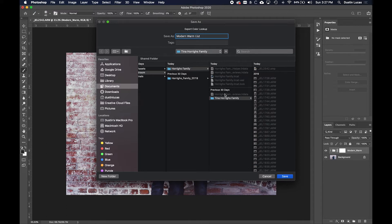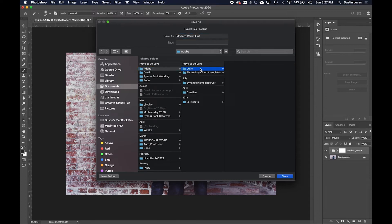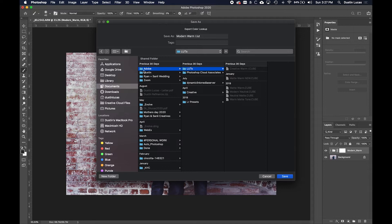I'm saving that in my LUT file, and I actually have a specific spot for where I want my LUTs to go. Under Documents, Adobe, LUTs right here.